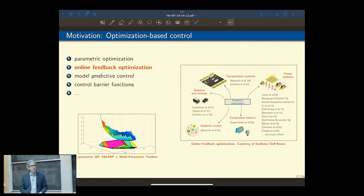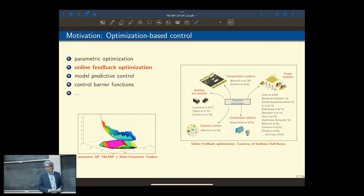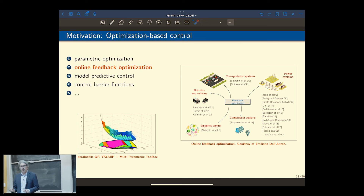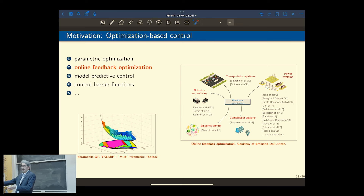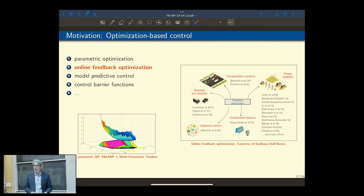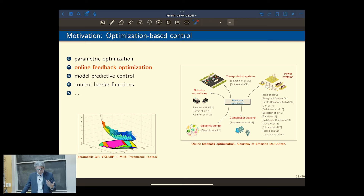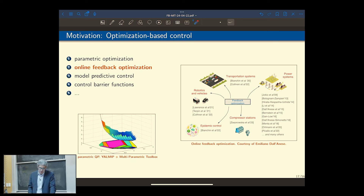Now let's go to the second chapter: optimization-based control. There are a number of approaches in modern control theory that have to do with parametric optimization problems. You measure the state of the system, solve an optimization problem — maybe model predictive or receding horizon — and apply the control action. That's a parametric problem because it depends upon the state. As you change the state, you have to recalculate. Let me show you one application called online feedback optimization.